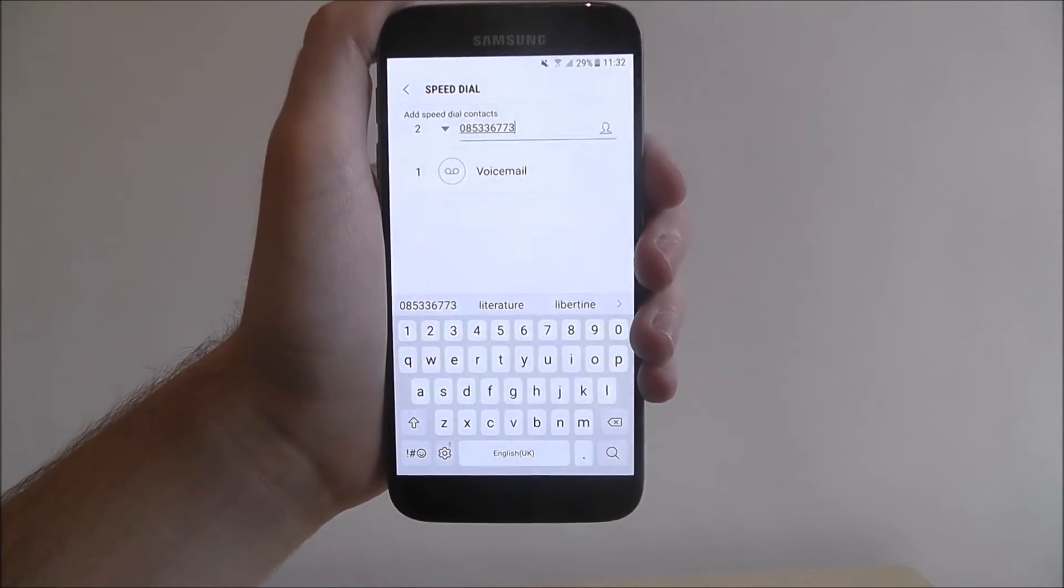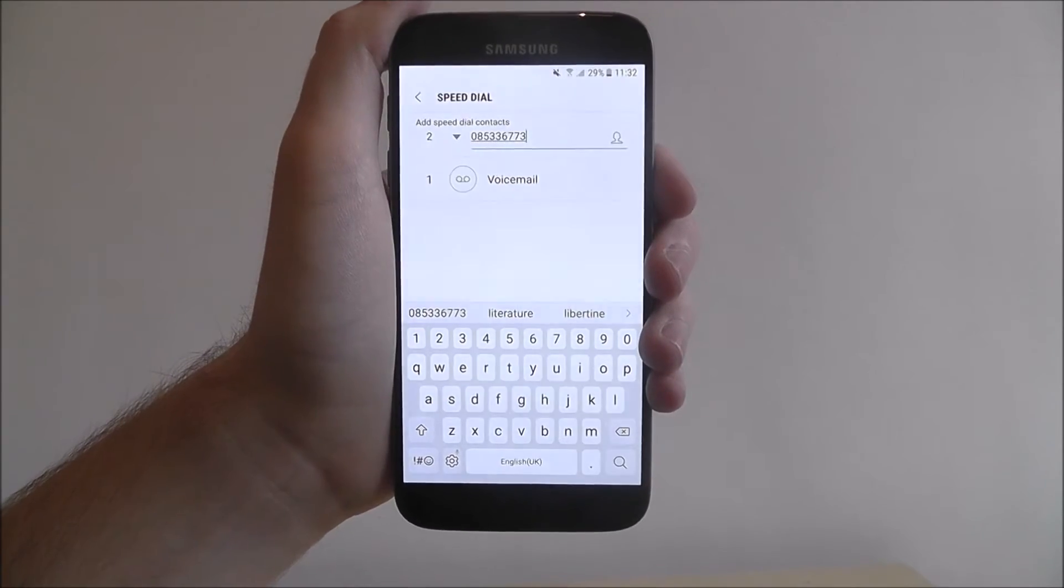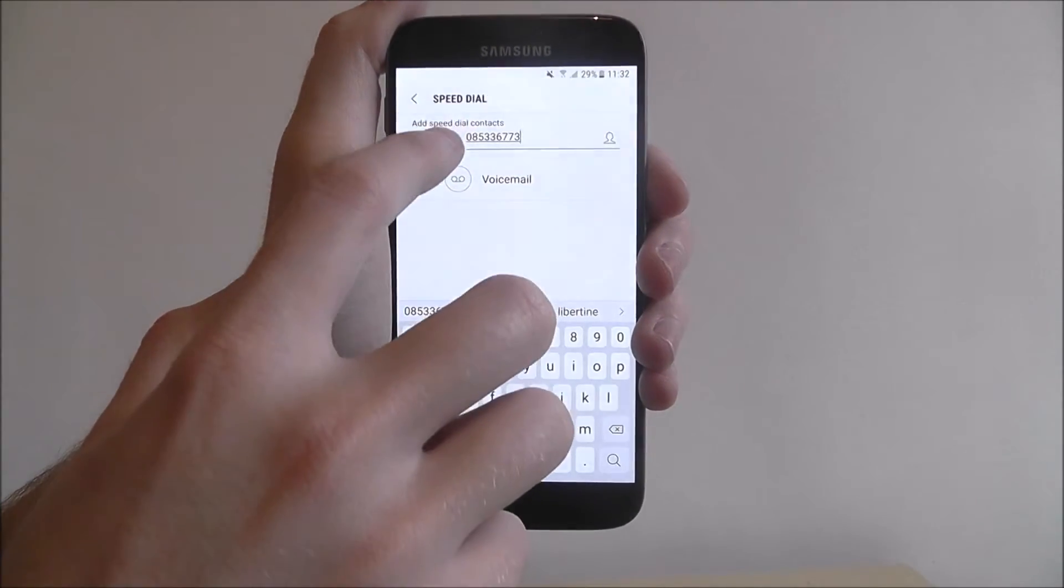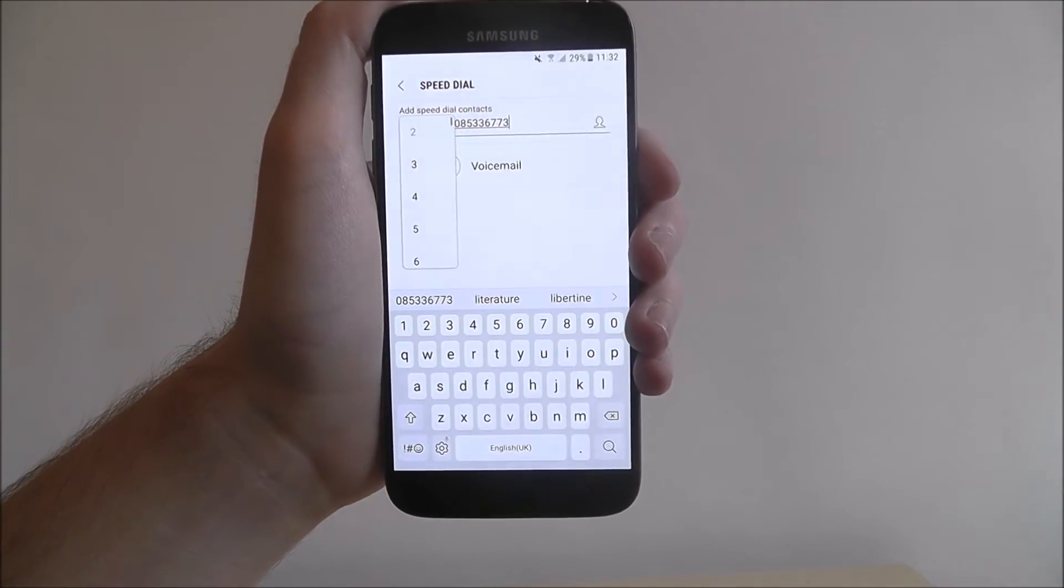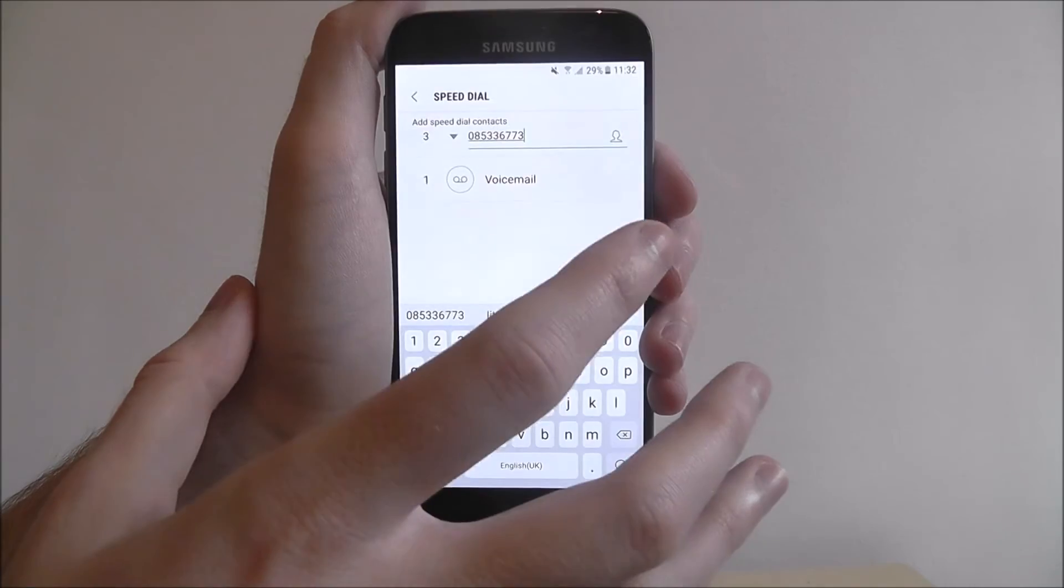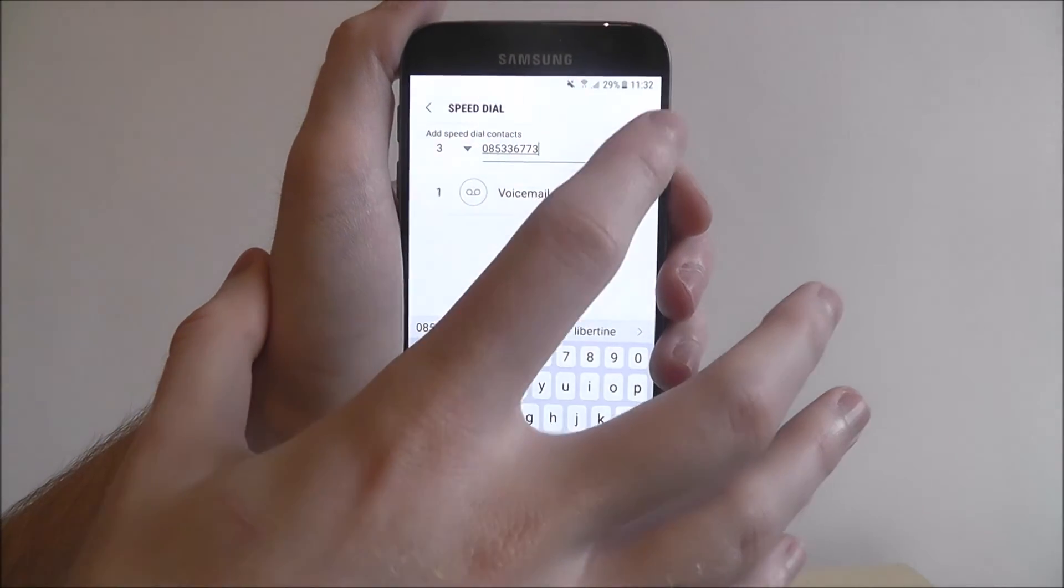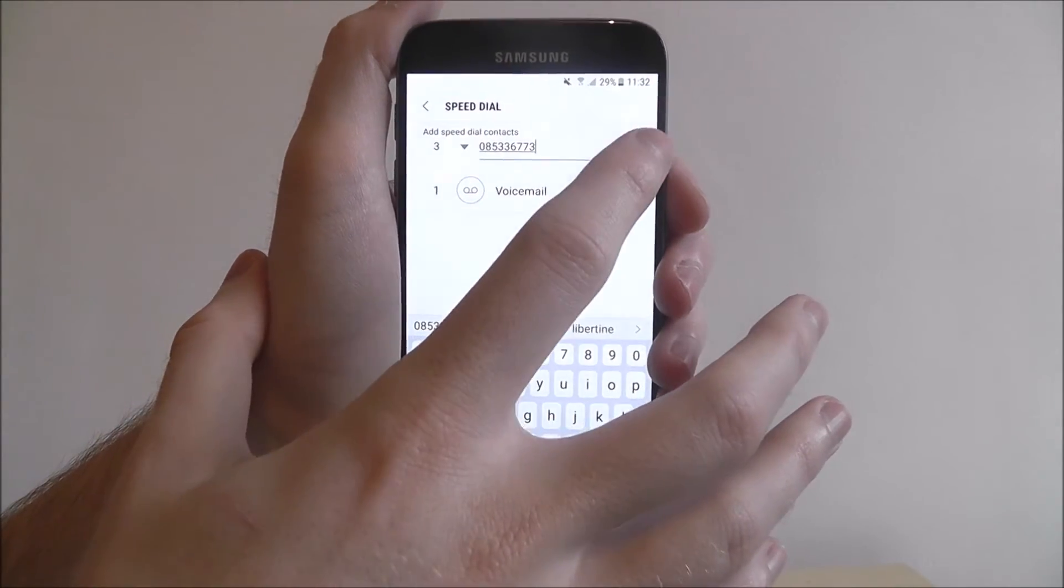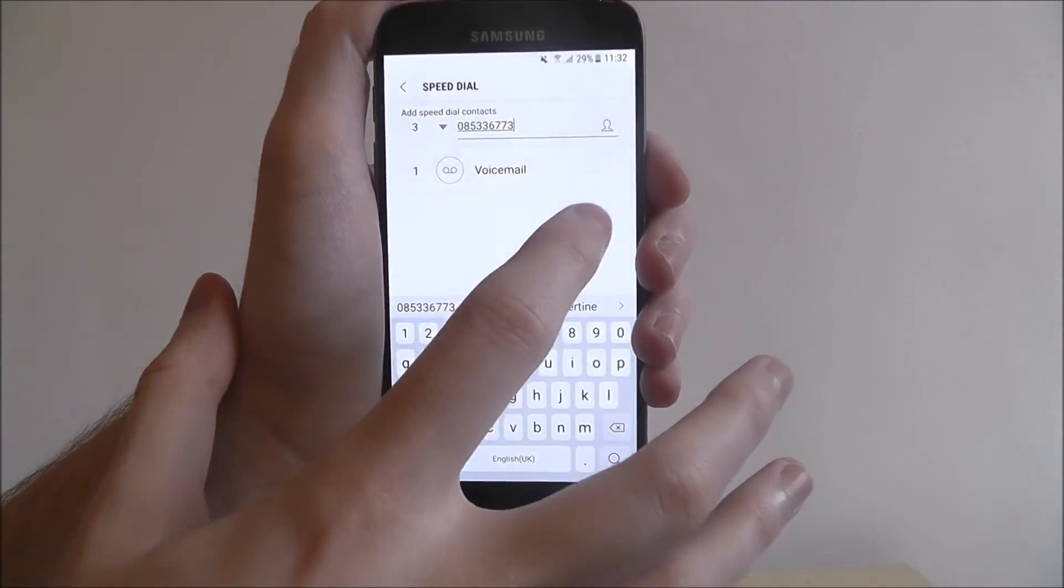So now you've added the number, what you do is you then select the number you want to assign it to, so you select two, three or four, as shown,